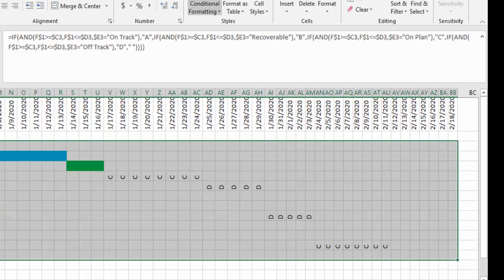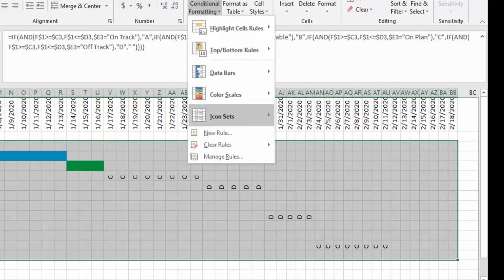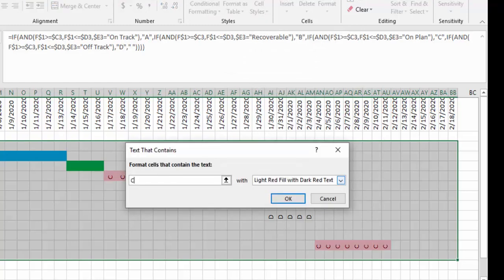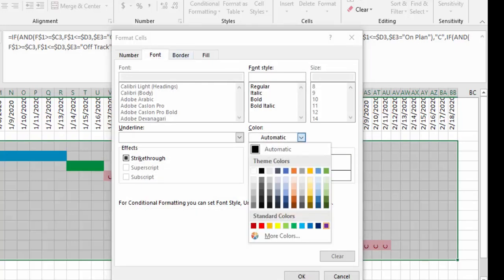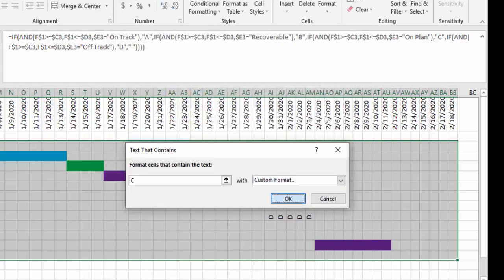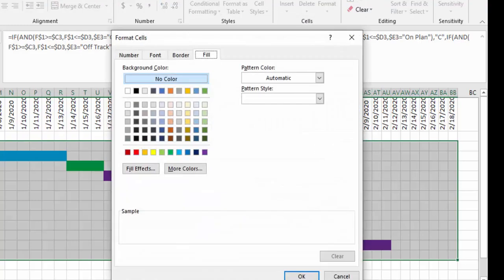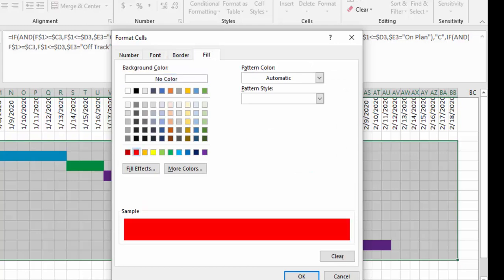For letter C, that is 'on plan', I go to custom format and use purple — both the font color and fill will be purple. Then click OK. If it is 'off track' we say it is D: text that contains D, custom format, font color red and fill color red, then click OK.